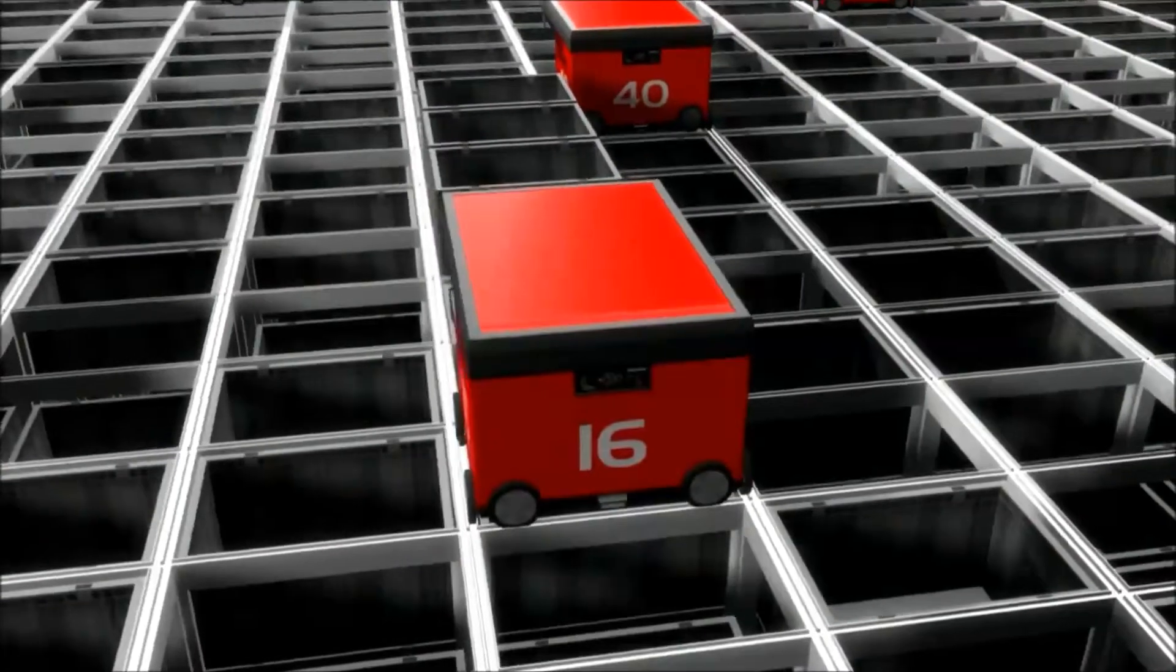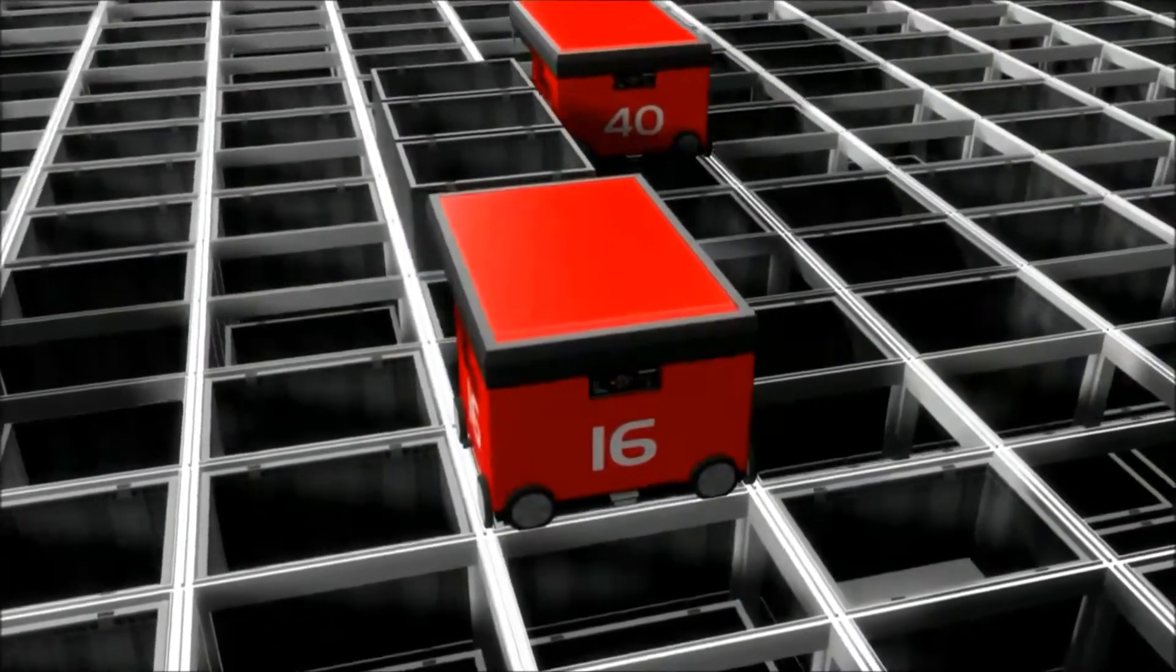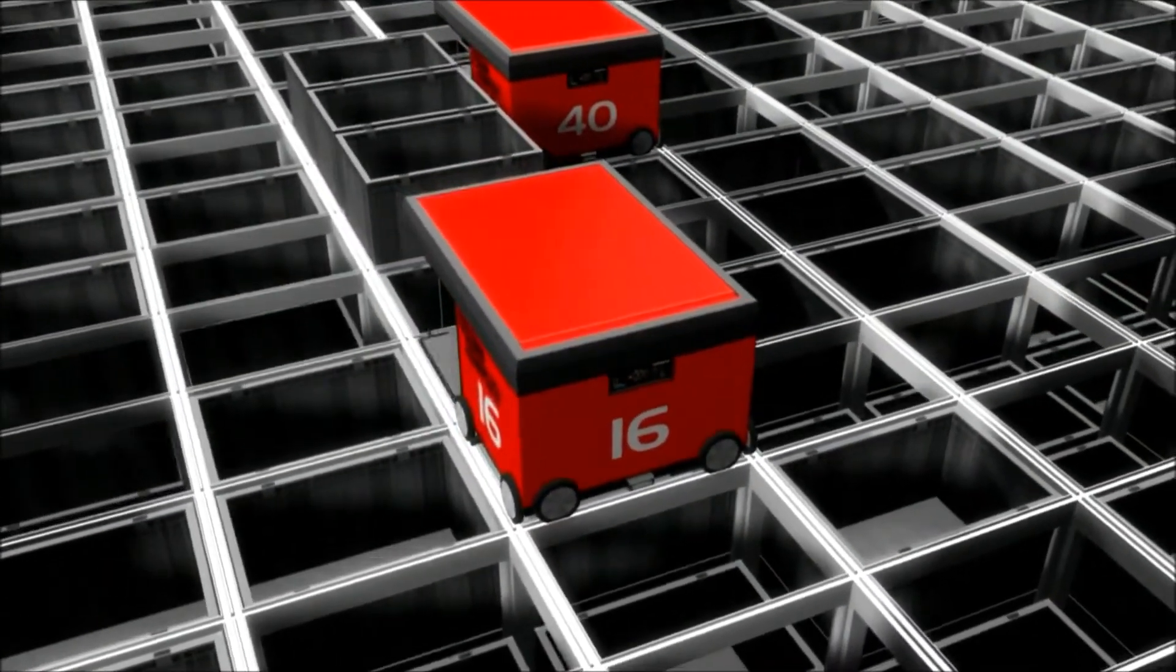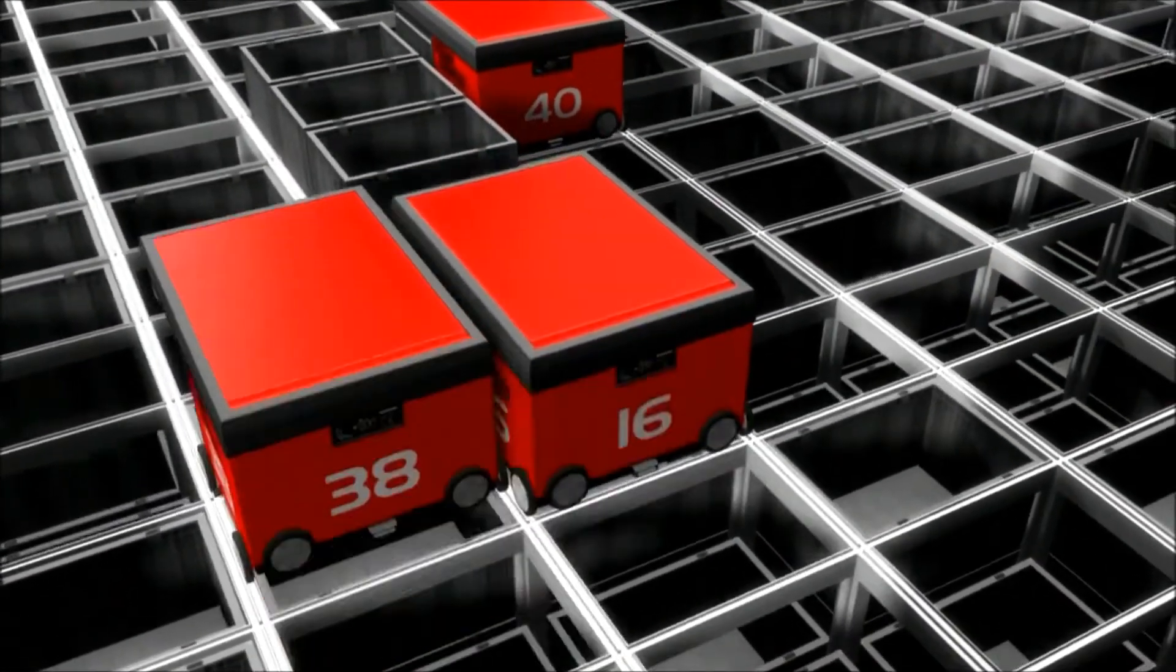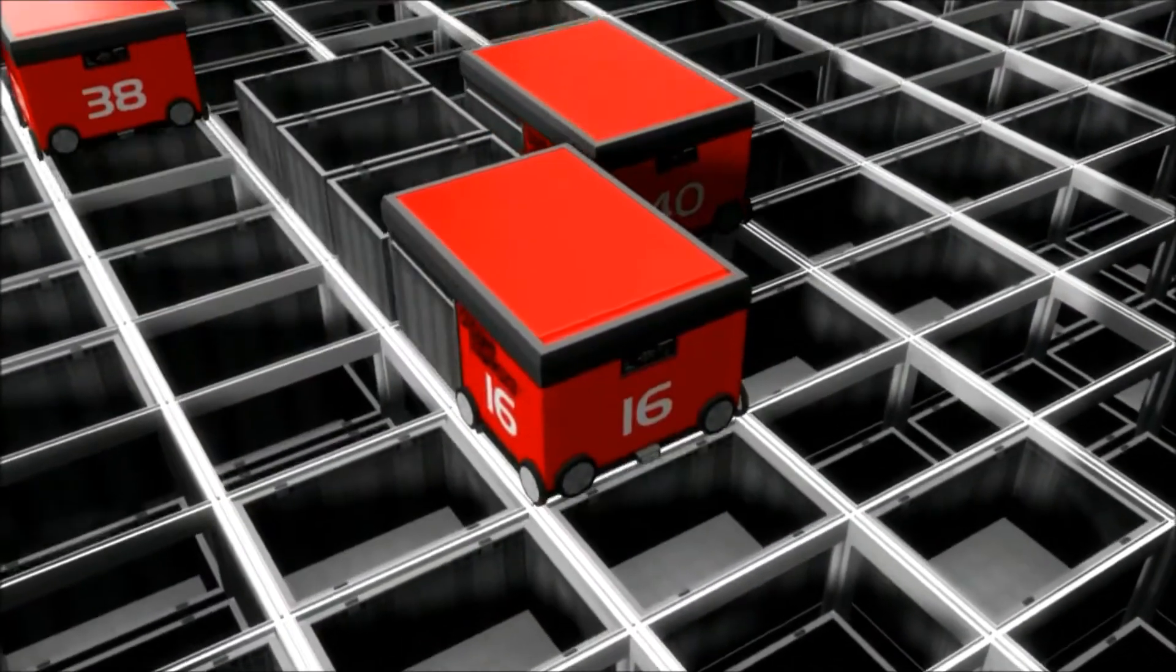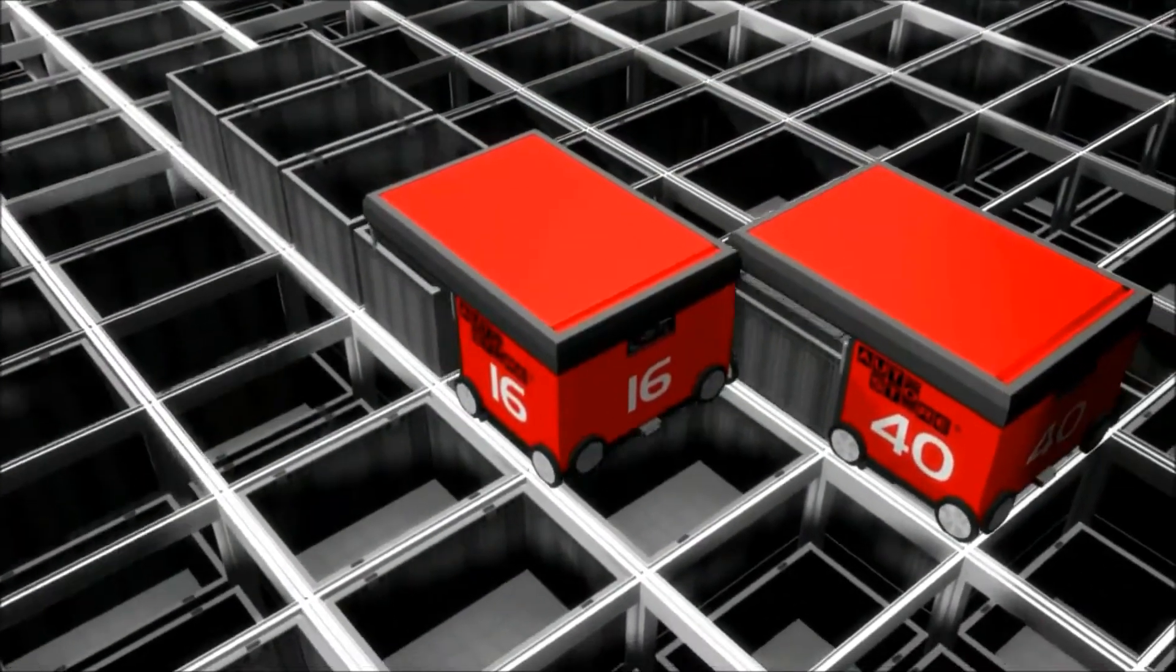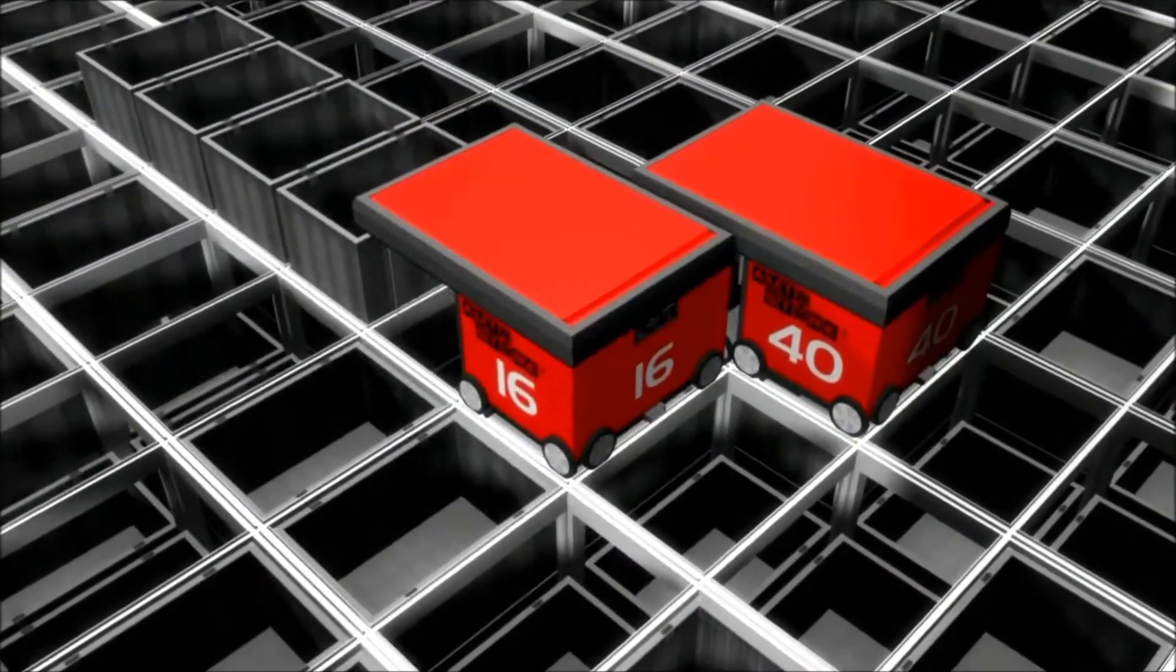The way AutoStore handles the bins ensures that high running goods always stay on top of the grid. Low runners are deeper down in the grid.